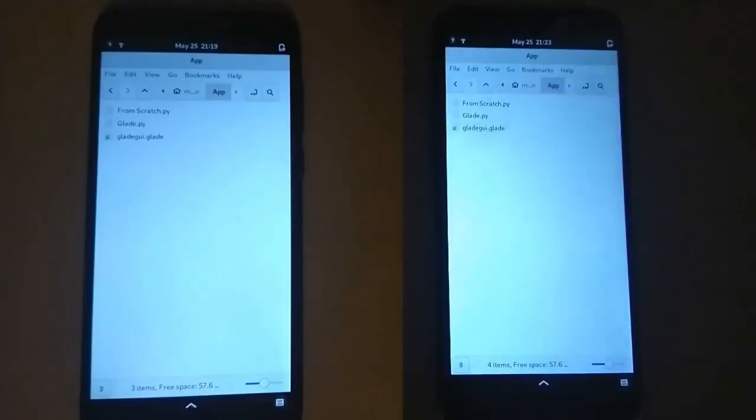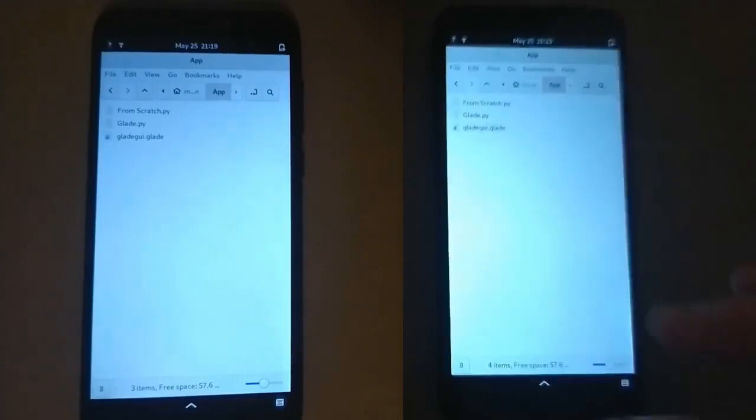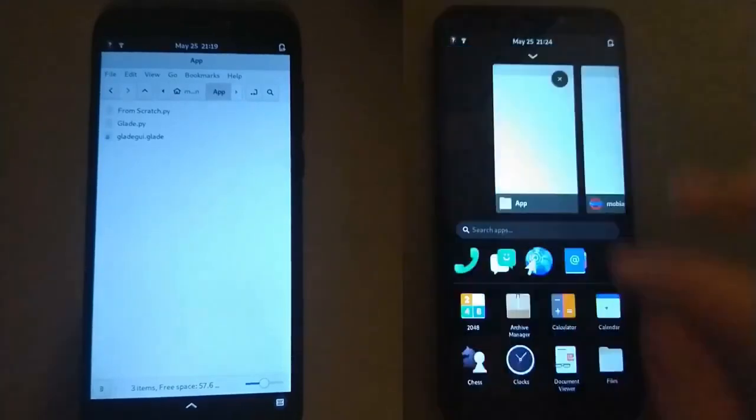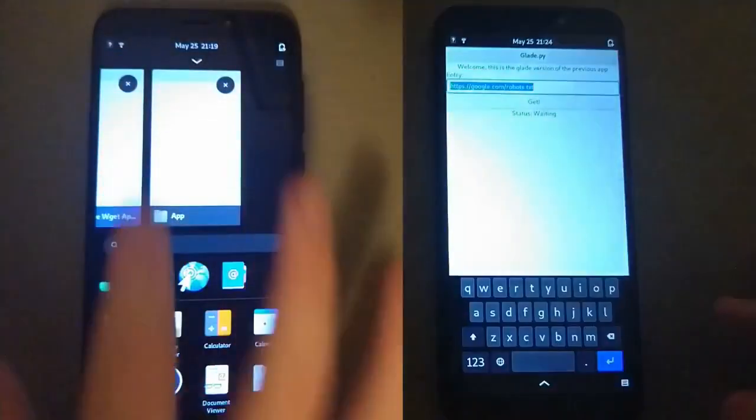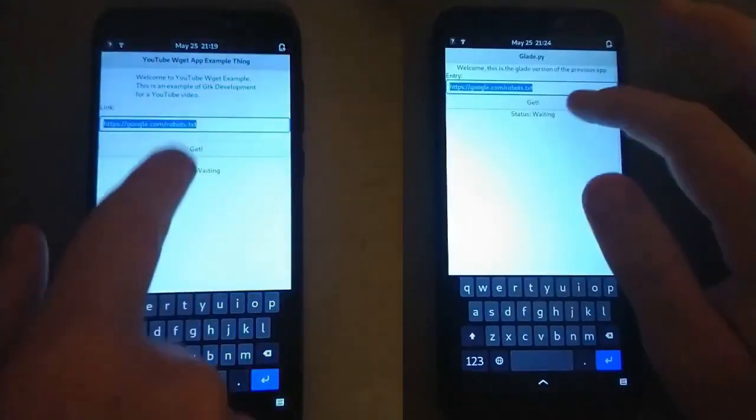Now if you're interested, I'll put a clip on screen of both the apps working on the PinePhone.